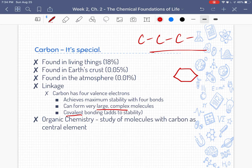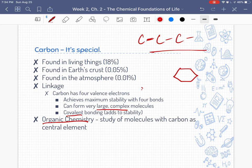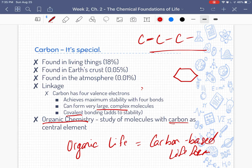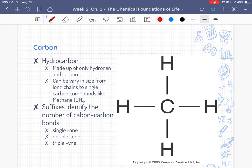Carbon is the basis of organic chemistry. Organic chemistry simply means we're studying molecules that have carbon as the central element. When we talk about life on planet Earth, we're talking about organic, carbon-based life forms. Carbon is extremely important to life on Earth, so let's get into the basics of carbon and the structures it can make, so that when we get to macromolecules we have a better understanding of what's going on.